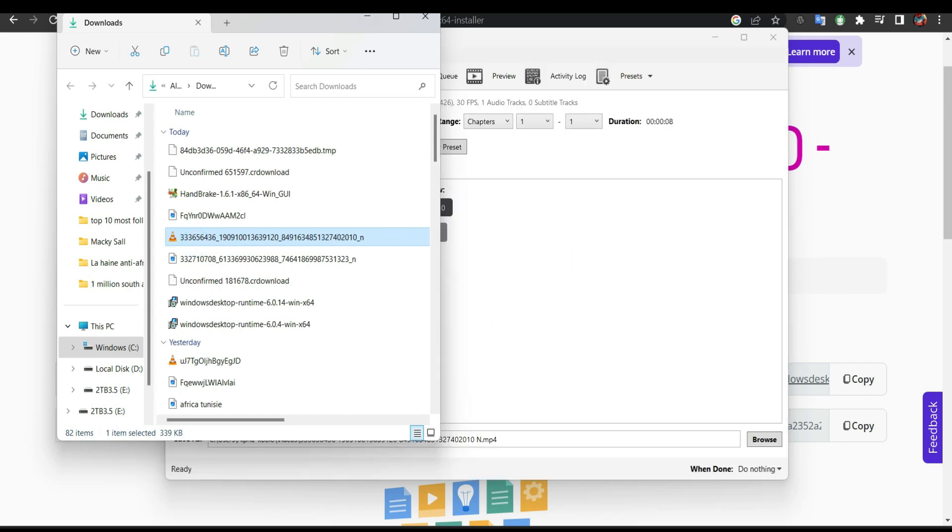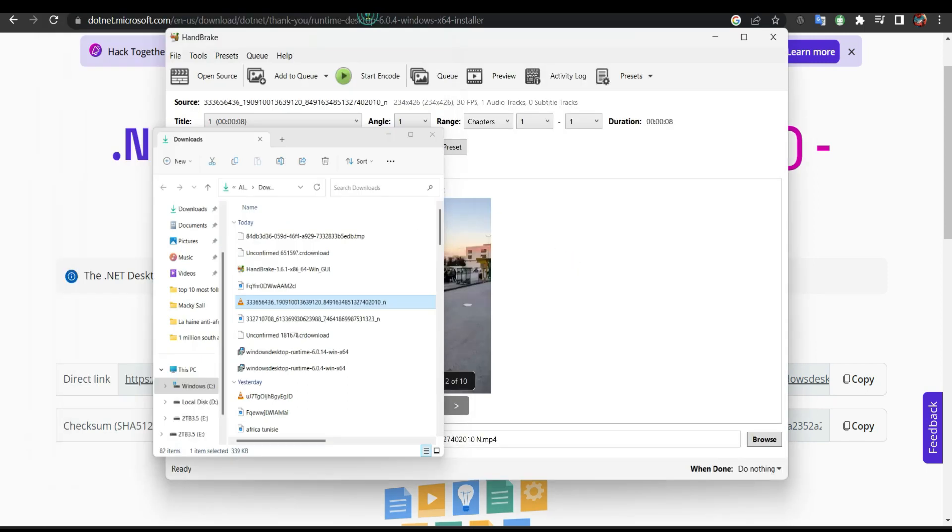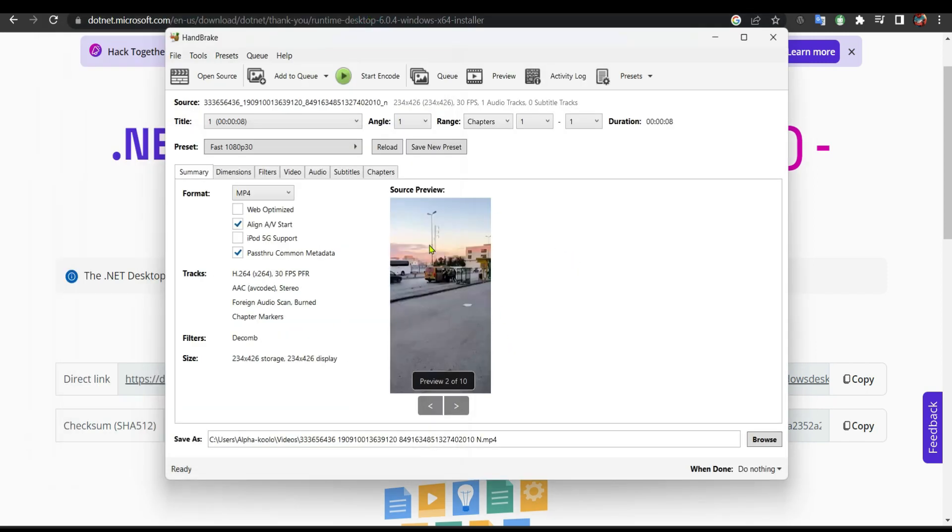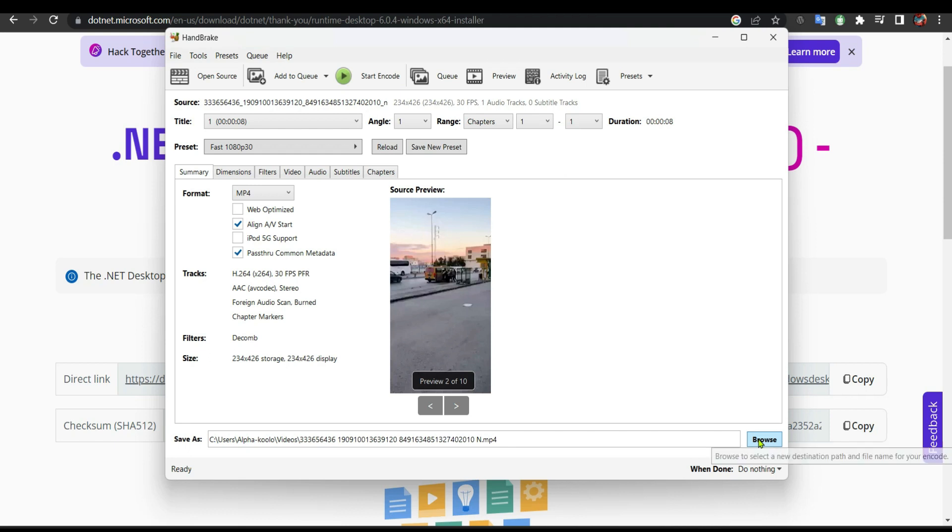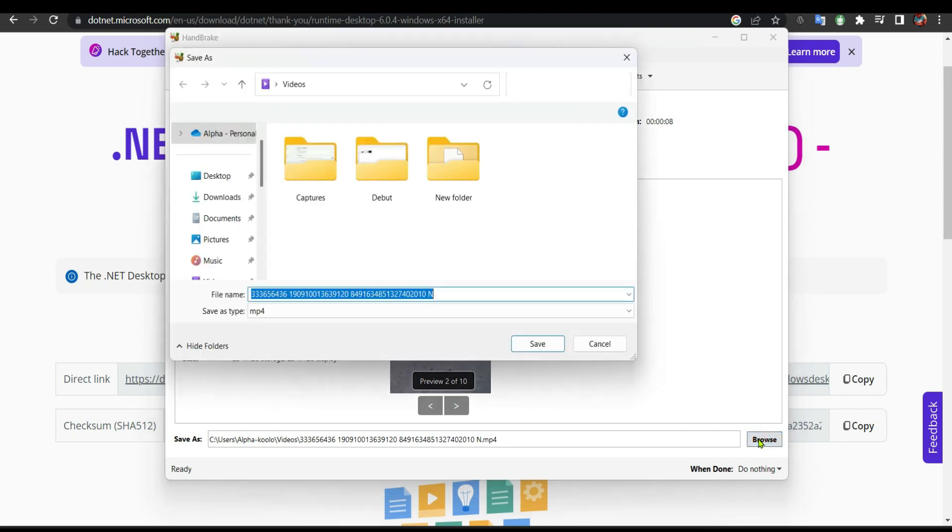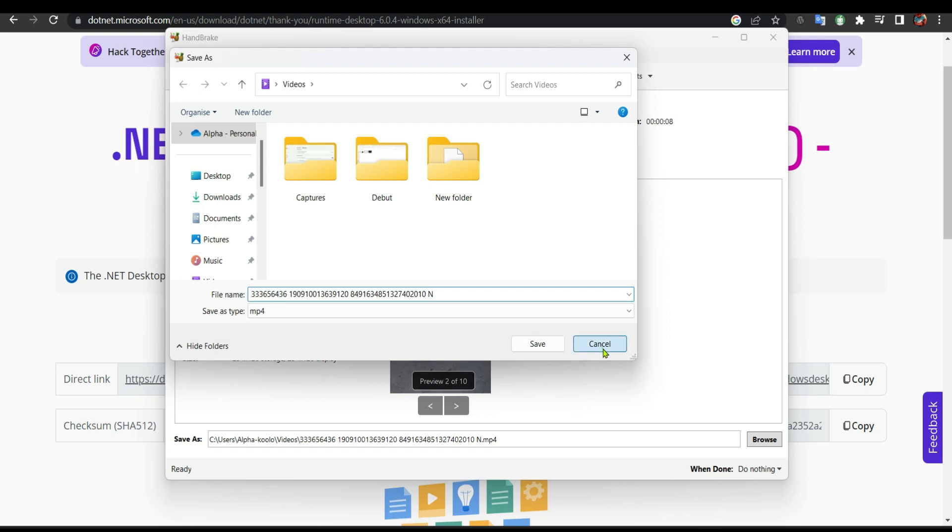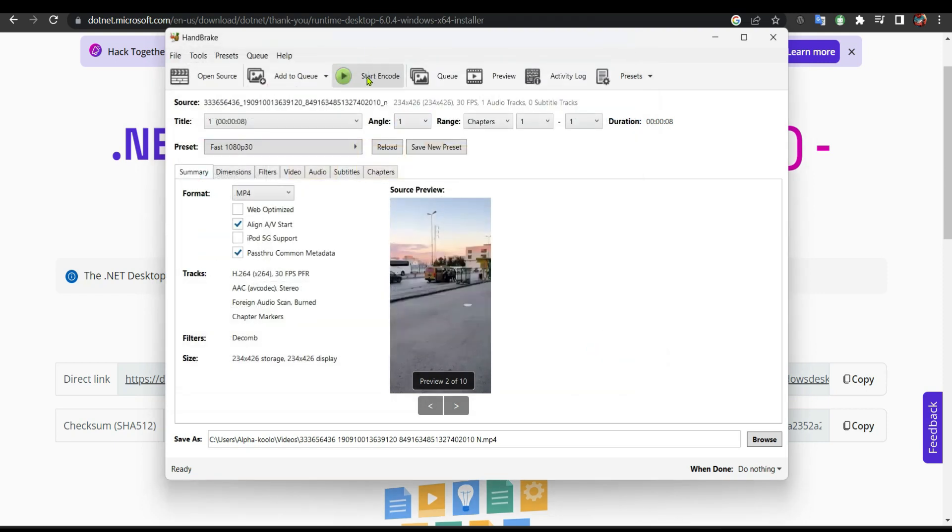Drop it here. As you can see, now it's loaded. I'm going to click start encoding this file. But if you want to change the output, save it to a specific folder, you can just browse it from here. I'm going to click start encoding.